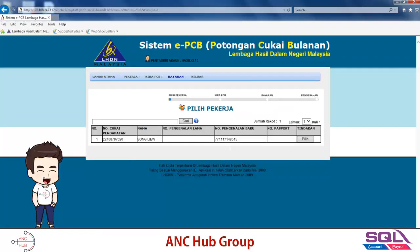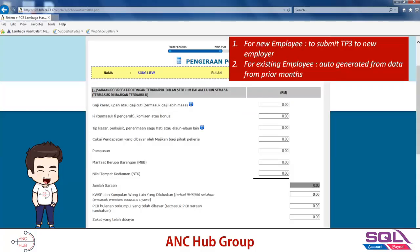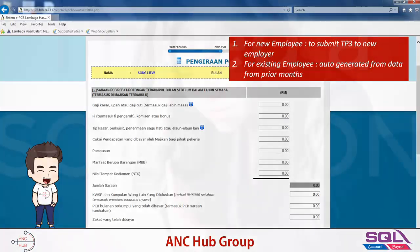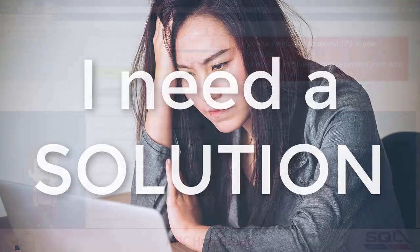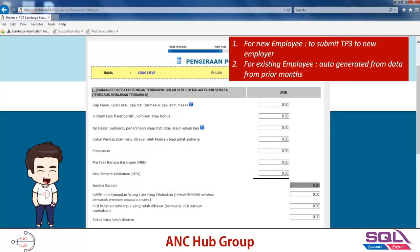For the second employee, click 'Kira PCB' and select. If this employee has worked before during the year, tick the relevant box and calculate. For example, if this employee joined in August 2018 and worked from January to July 2018, send them a TP3 form so they can inform you how much they earned during that period — because this will affect your PCB calculation.